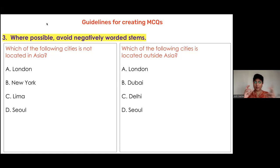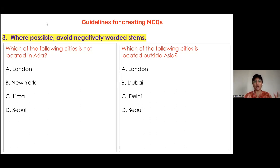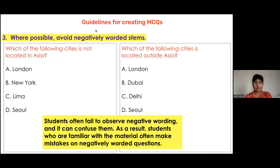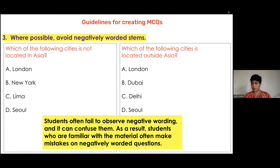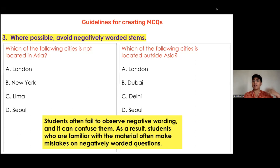You can see the difference in wording — the question we are asking is the same, but we are not using the word 'not' in the stem. This is mainly because, in a test-taking environment, regardless of the age of the child, students often fail to observe a negative word because they are reading quickly, and it can confuse them. As a result, students who are familiar with the material also tend to make mistakes on a negatively worded stem.